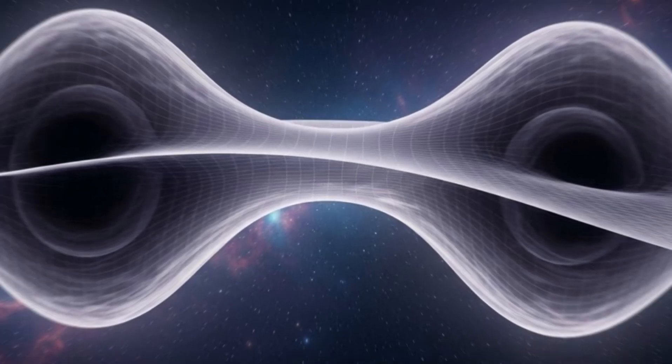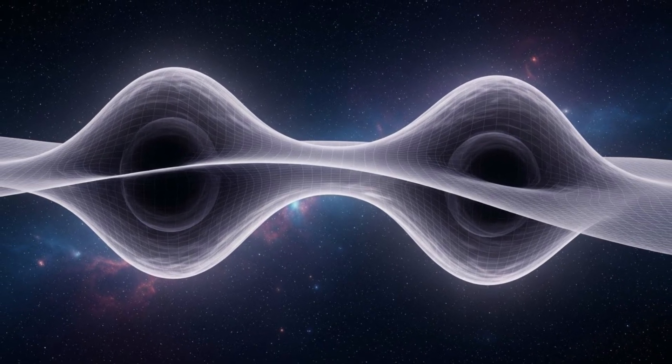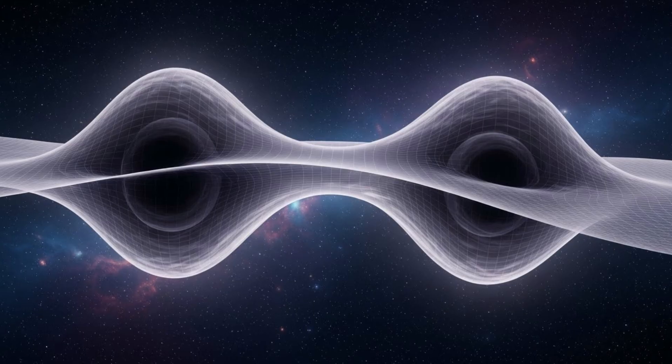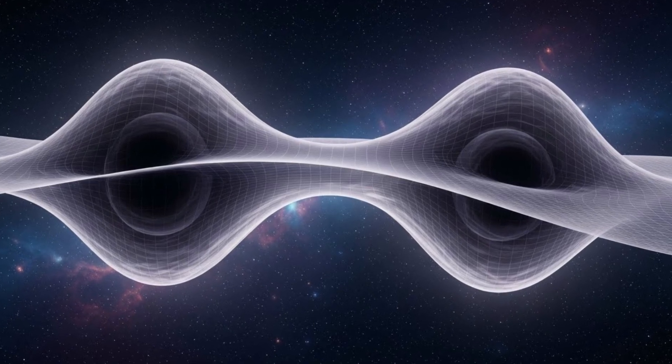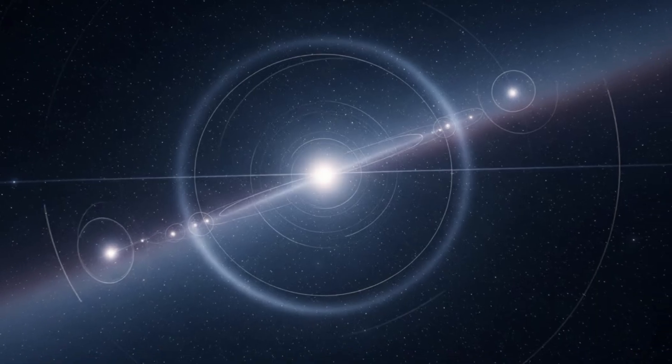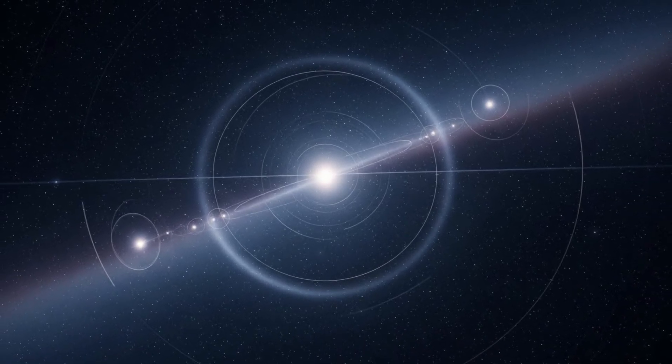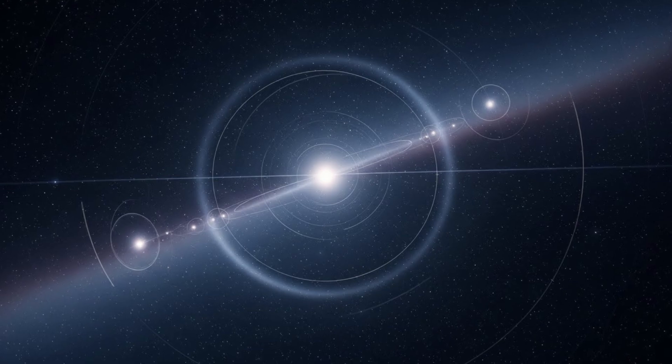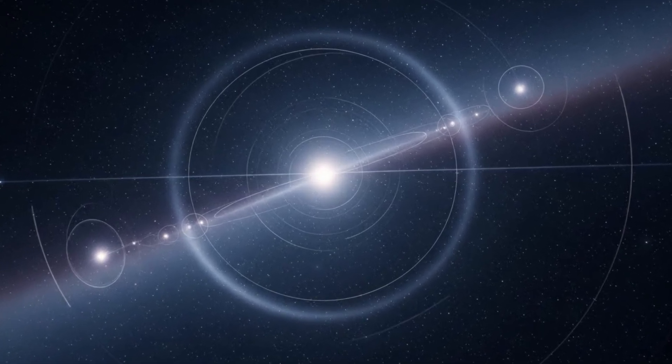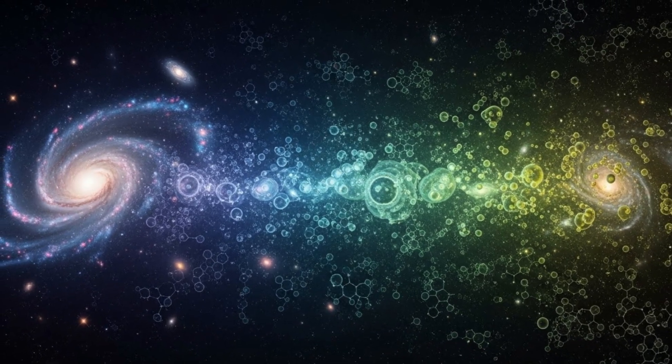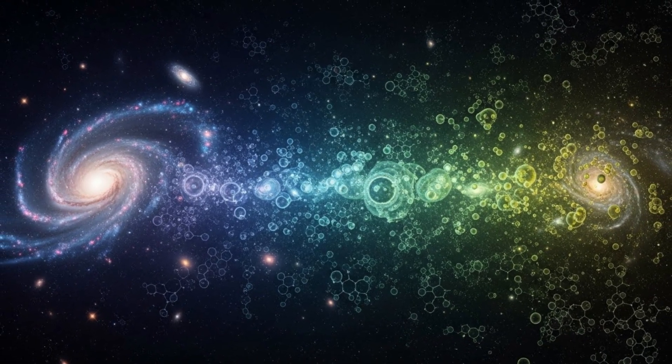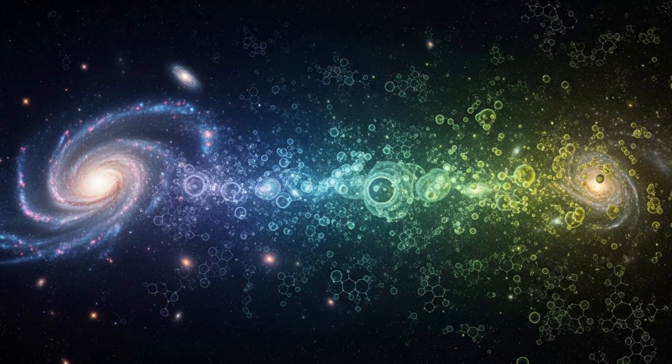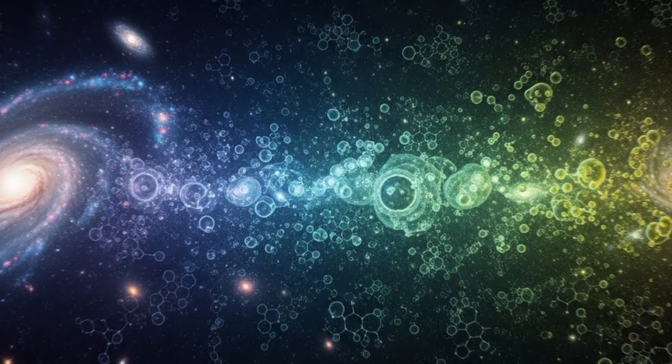Think about what had to happen for this moment to arrive. Billions of years ago, stars exploded, forging heavy elements in their death throes. Those elements coalesced into planets, and on at least one of them, chemistry became biology. Simple cells became complex organisms. Organisms developed nervous systems, then brains, then consciousness. We learned to make fire, to plant crops, to write, to calculate, to wonder. We built telescopes and microscopes. We split atoms and mapped genomes. We sent robots to Mars and probes beyond the solar system. And now we've taught machines to see patterns in the very fabric of existence itself.